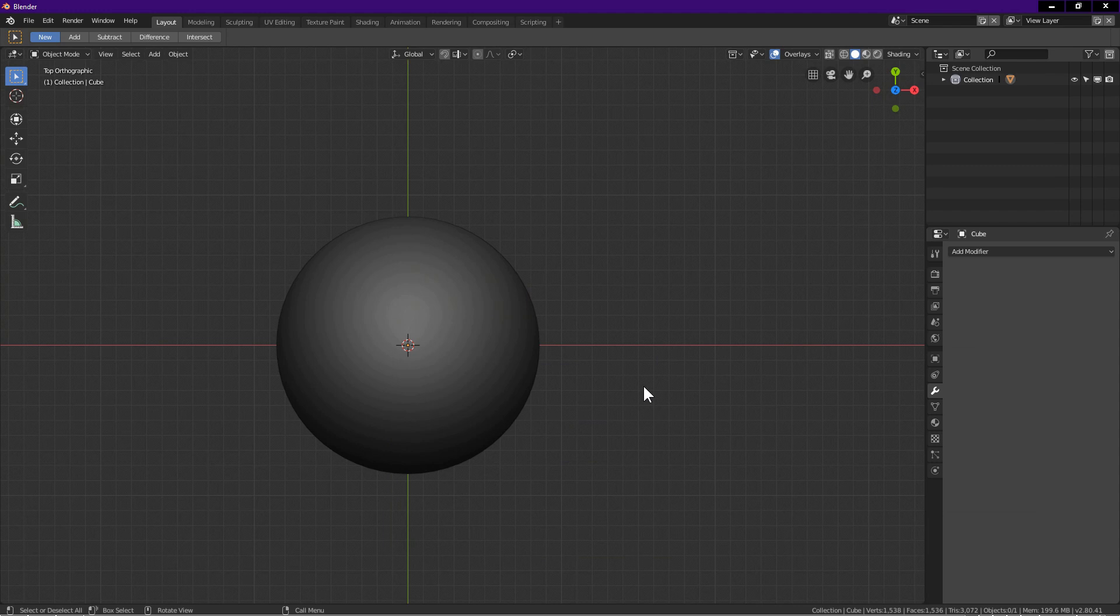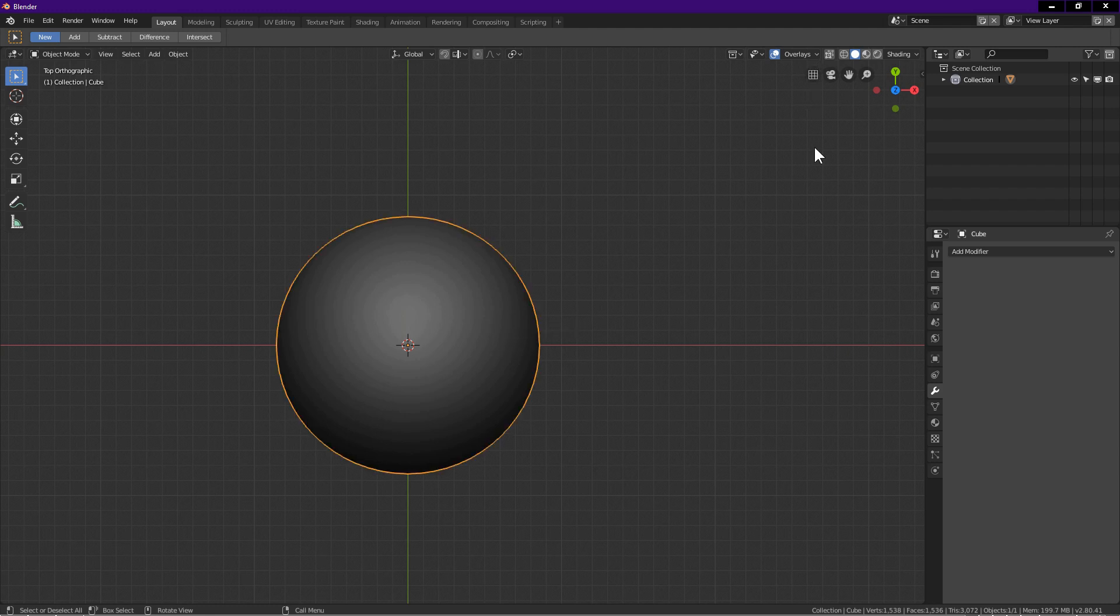After pasting the matcap, I launch Blender. If you have Blender opened before you place the matcap, you need to quit Blender, then relaunch Blender.